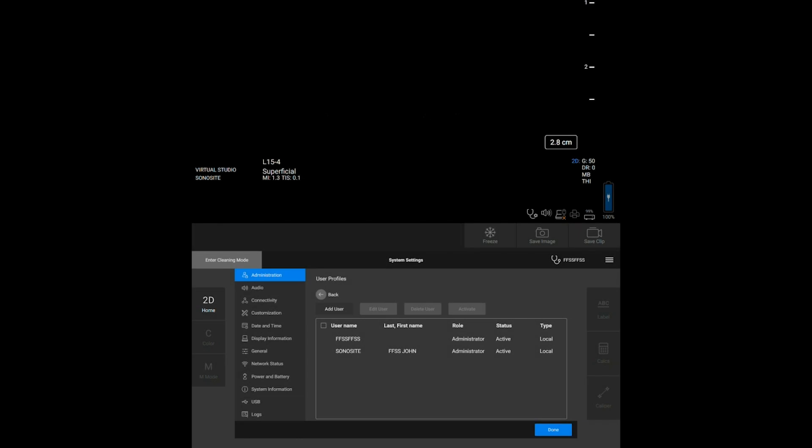Now that you've created a user, you can see them in the user list. You can manage user accounts by editing, deleting, and activating profiles.